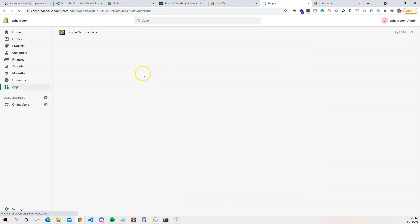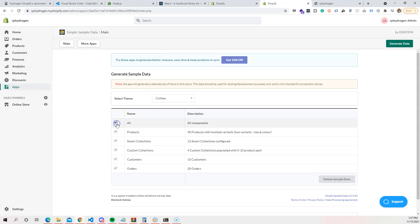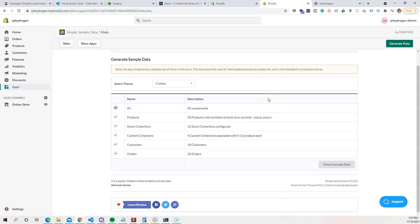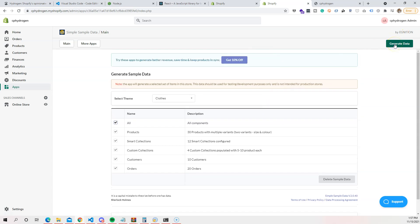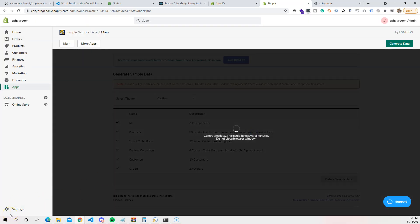Once installed, you can choose different types of products: clothes, paintings, toys. I usually go with clothes and click 'All', which brings in 30 products with multiple variants — different sizes and colors — plus smart collections, four custom collections, 10 customers, and 20 orders. That's plenty of data to get started. Click 'Generate Data' and confirm with Yes.